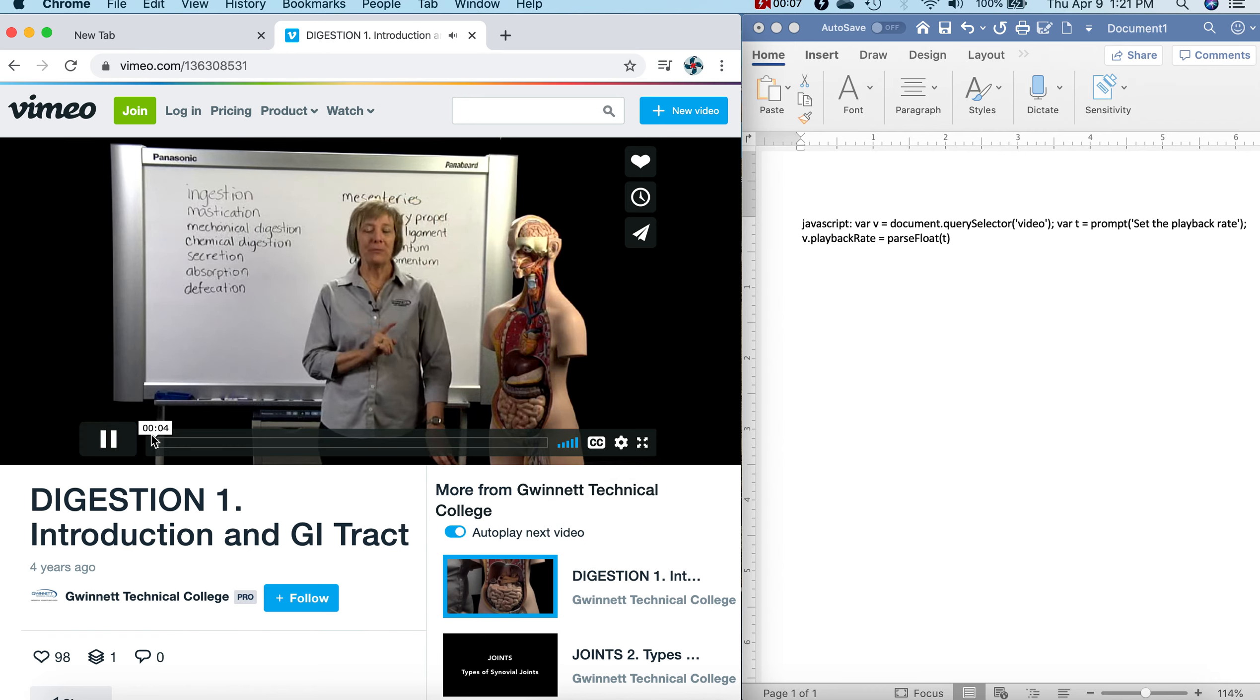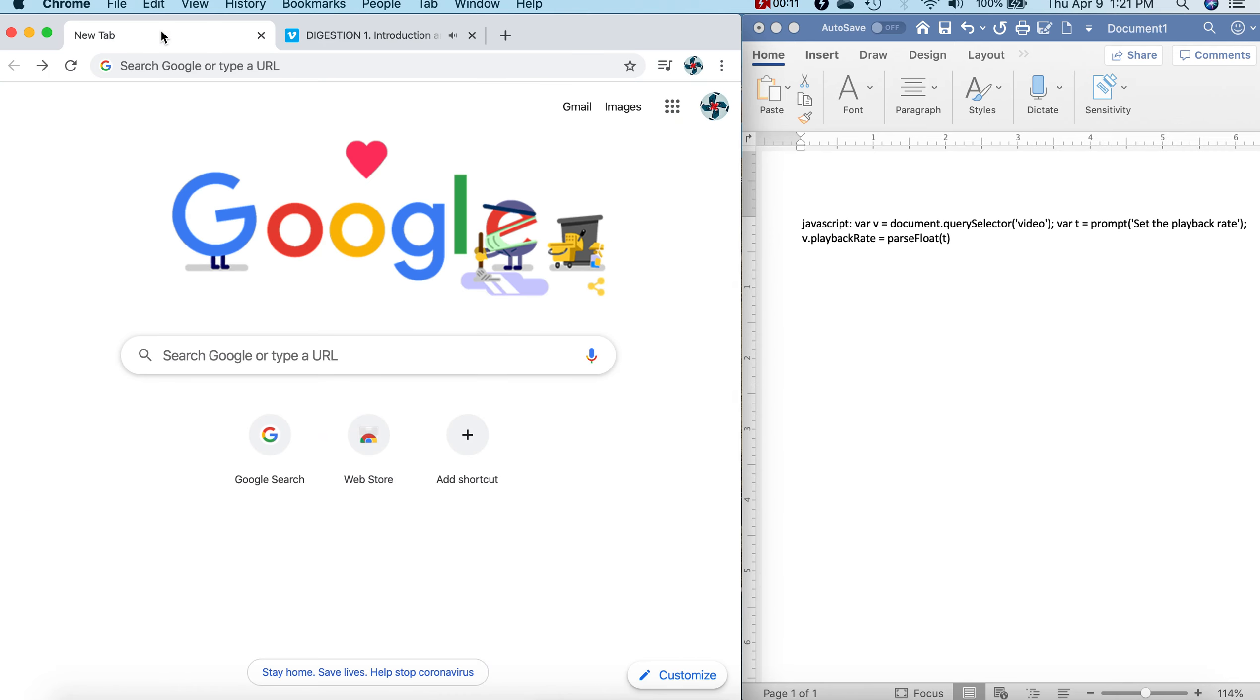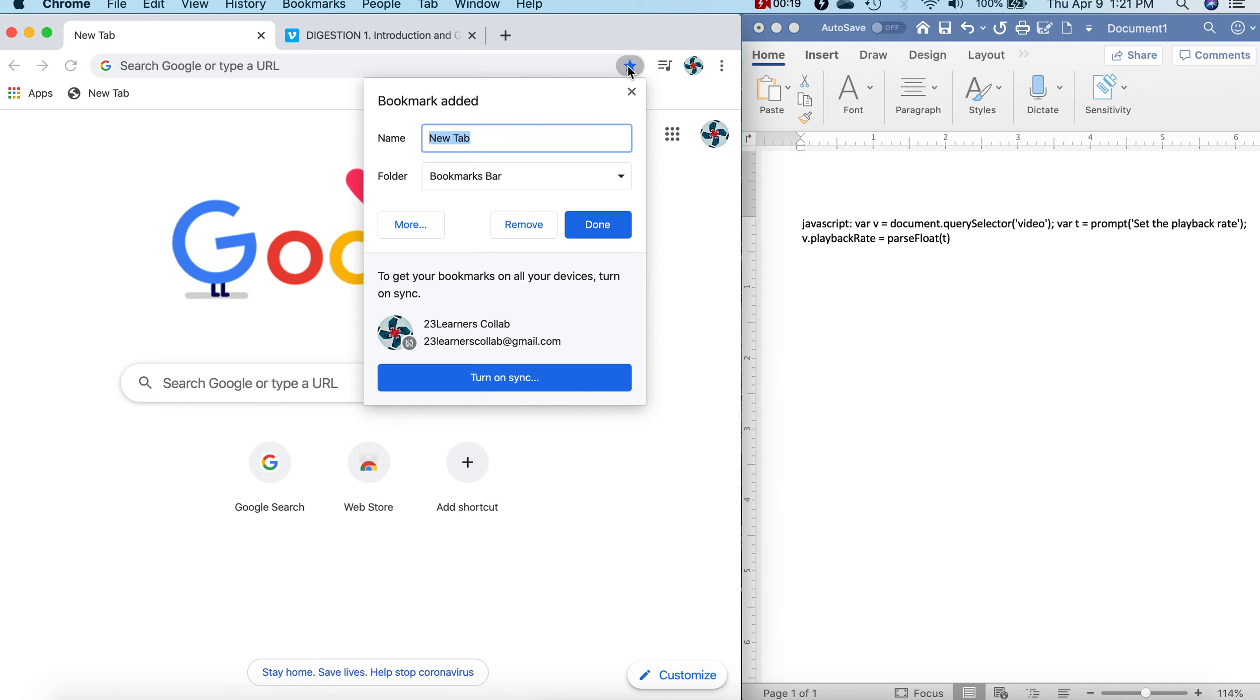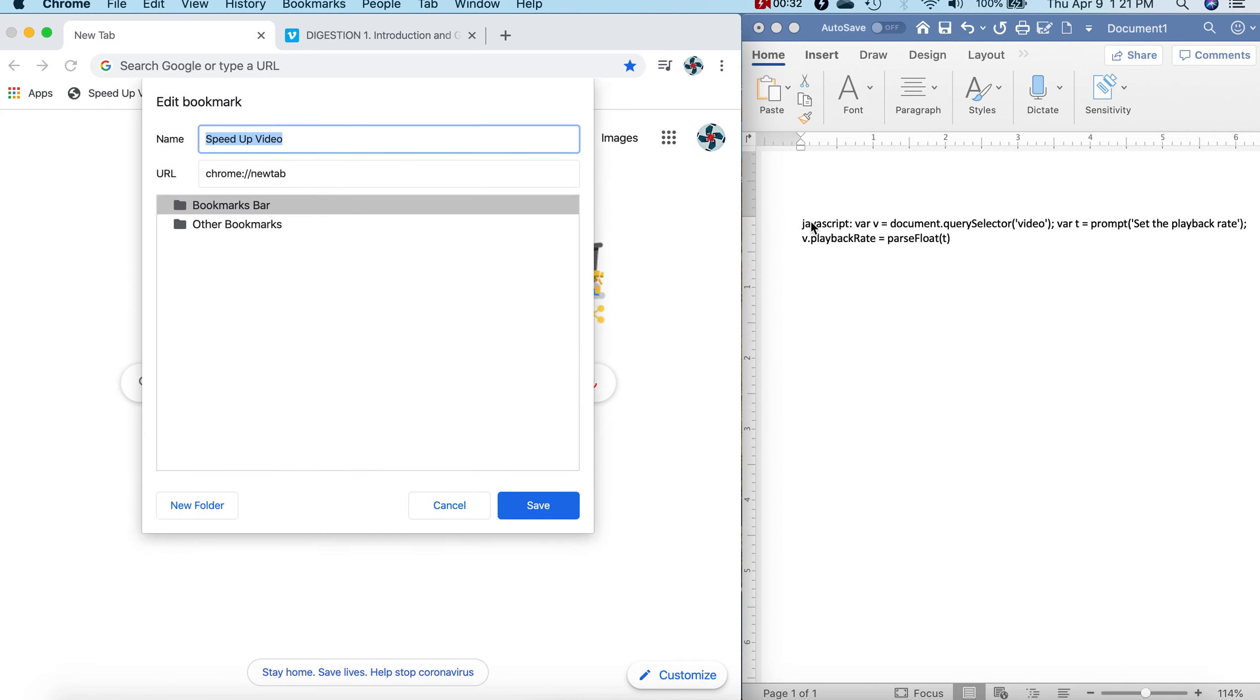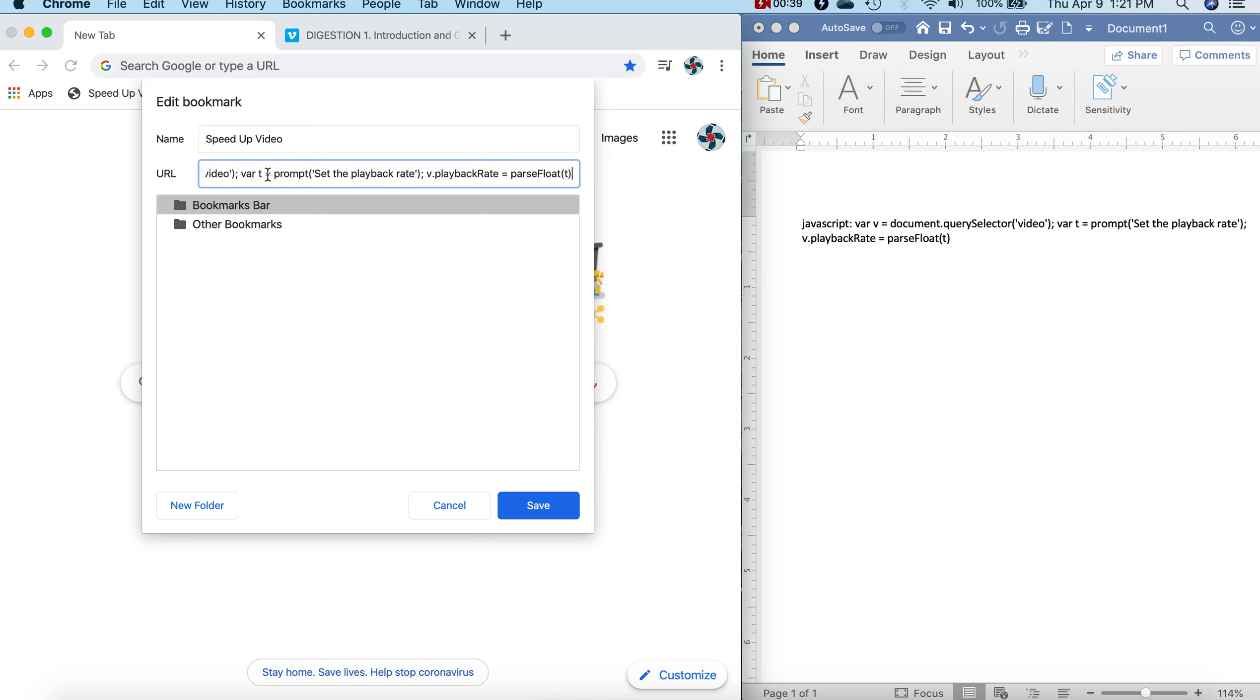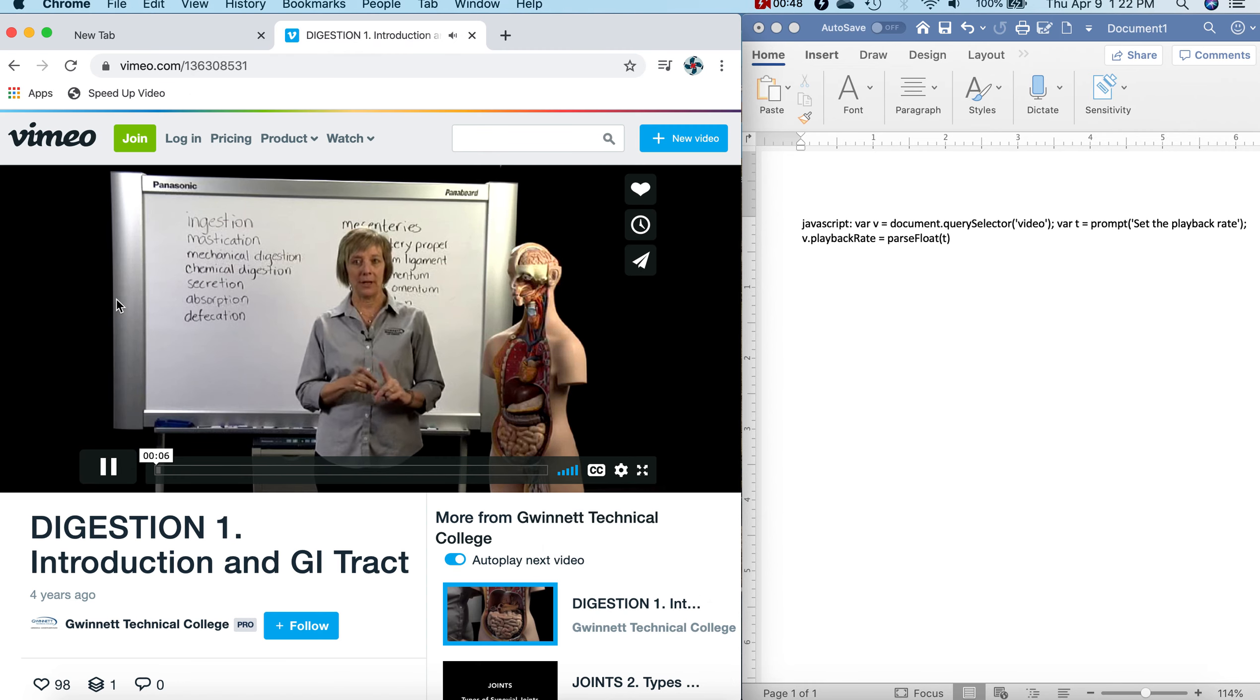Physiology 2. Before we get started, there's two things that I'd like to mention.